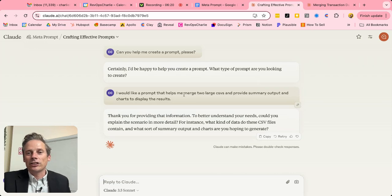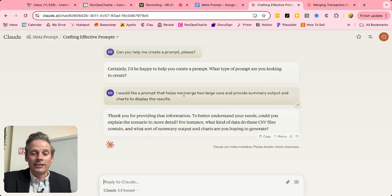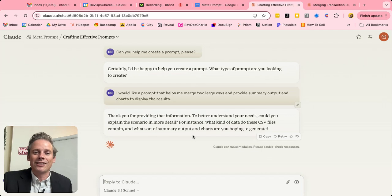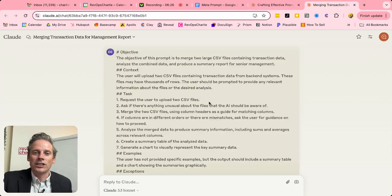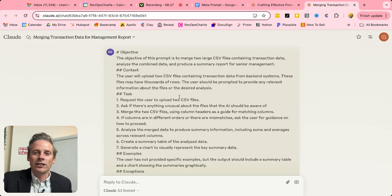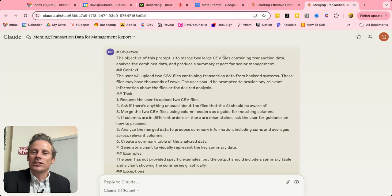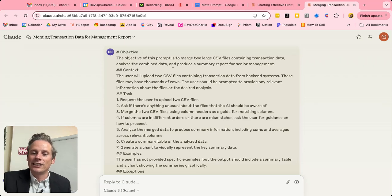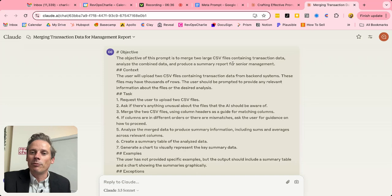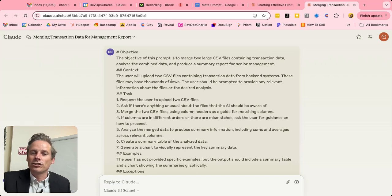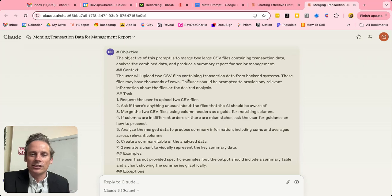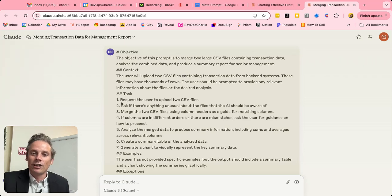Now, actually, before I did this, I've actually gone through that entire conversation. And the system has created a prompt for me. So the objective of this prompt is to merge two large CSV files containing transaction data, analyze the combined data and produce a summary report. The context, the user is going to upload two CSV files, and so on, and so on. The task, request the user uploads the two CSV files, ask if there's anything unusual about the files.